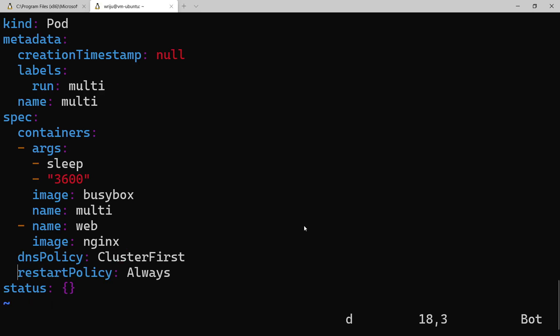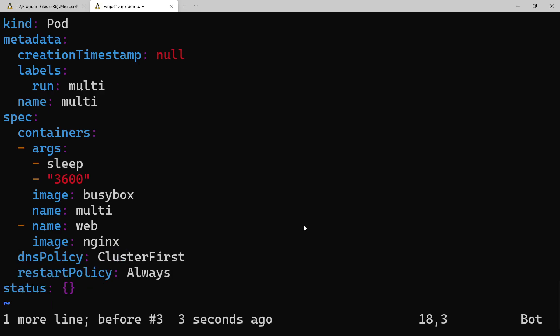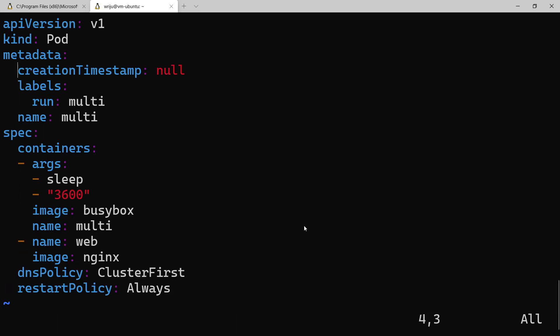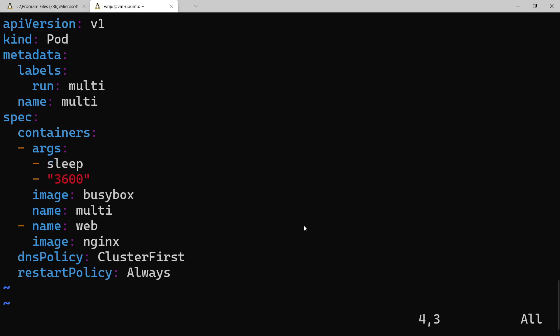And what you can also do, you can remove the lines which are not so important like status. So you can just go ahead and see the creation time, also you can delete it and you can put it in your CI/CD pipeline to run it again and again. So I've got two containers now.